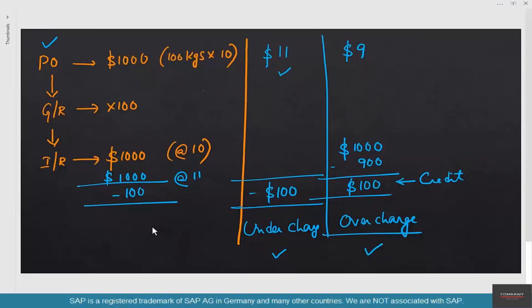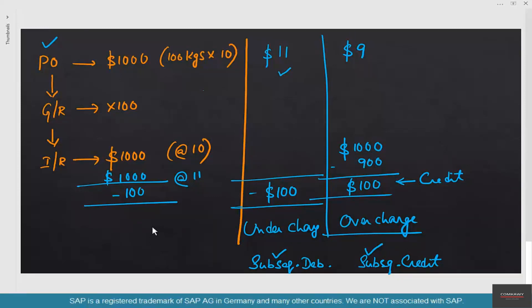Debits are marked as invoices and credits are marked as credit memos. We have the goods receipt log, the invoice receipt log, and logs for subsequent credits and debits. Subsequent debit is where we need to pay the vendor; subsequent credit is where the vendor needs to pay us. Note: this is nothing to do with returns — you also get a credit memo when you do returns, but here there is no goods movement involved. This credit memo exists purely because the vendor overcharged us, and the debit memo because the vendor undercharged us.